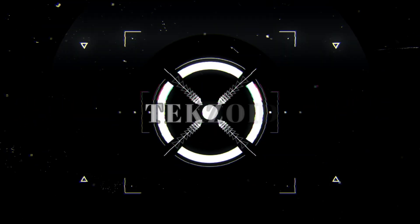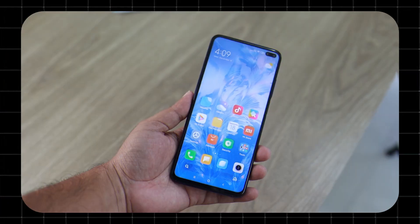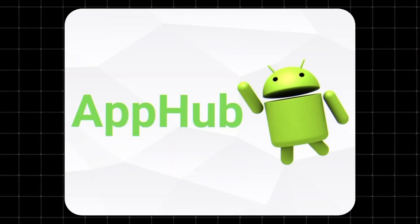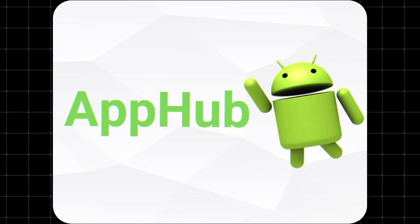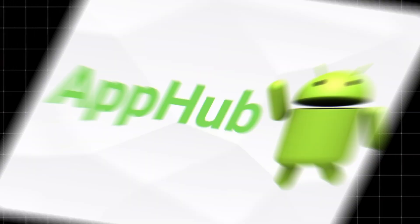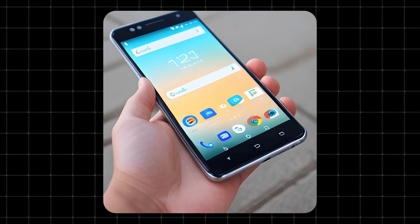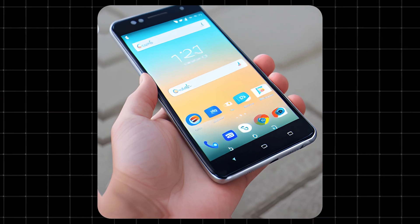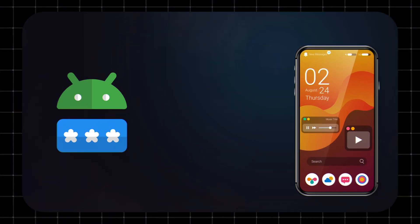Welcome to Techzoid, your go-to channel for tech made simple. Today we're talking about AppHub on Android. You might see it on your phone and wonder: what is it? Do I need it? Can I get rid of it? Let's break it down.